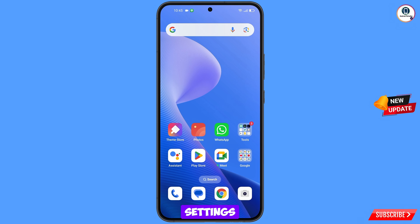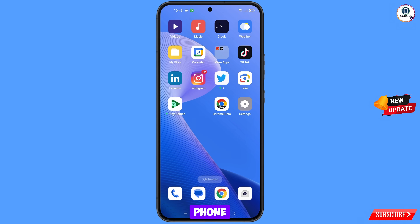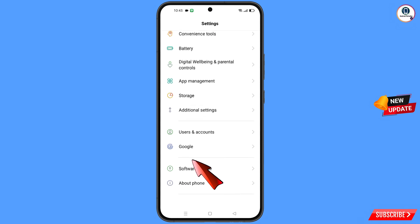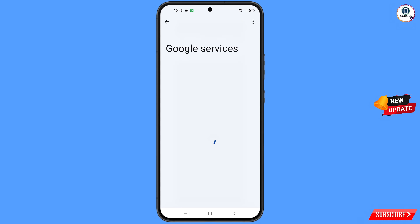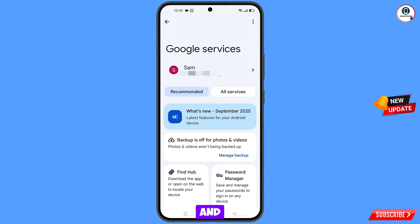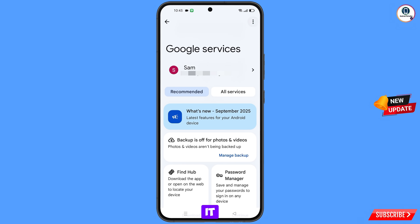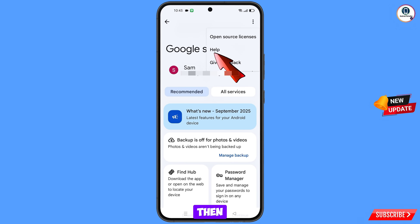Now navigate to the Settings option from your phone. Tap on Settings, scroll down, tap on Google. You will land on the Google services screen. At the top right side you will see three dots — tap on it, and then tap on the Help option.